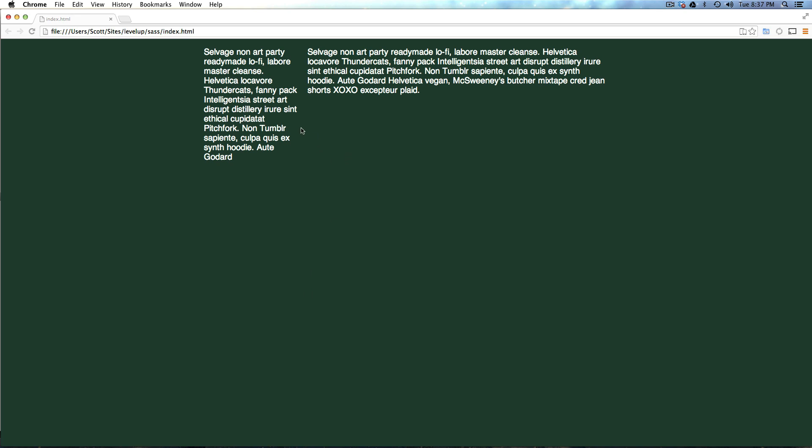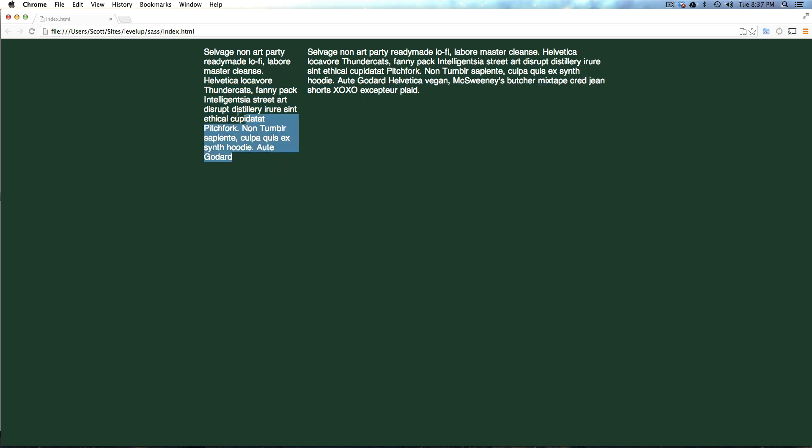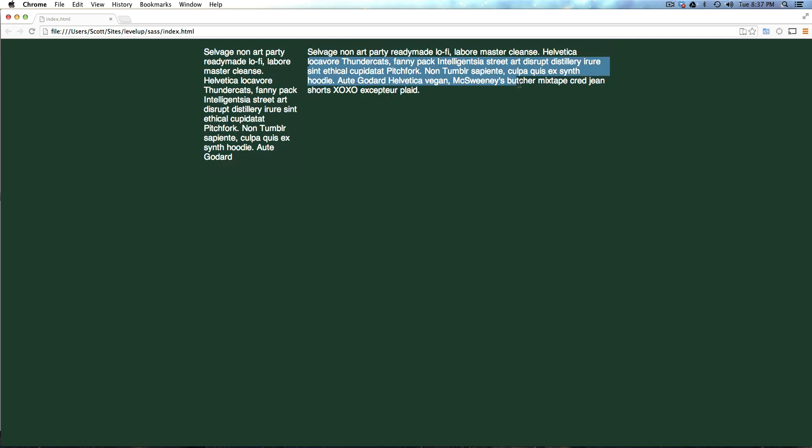So in the last video, we created this symmetrical grid. It was a 12-column grid, and then we assigned this paragraph to be three columns of the 12, and then this paragraph to be nine columns of the 12. So that's really great, right? That's how we're used to using grids. That's how we've been doing it for a long time.